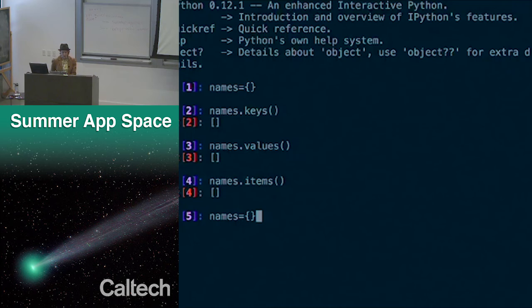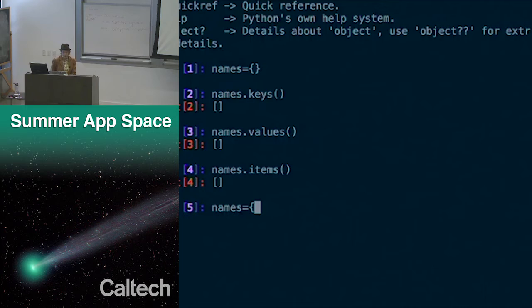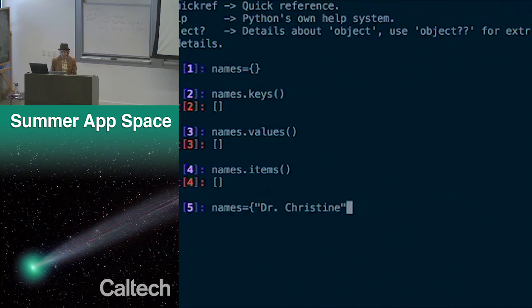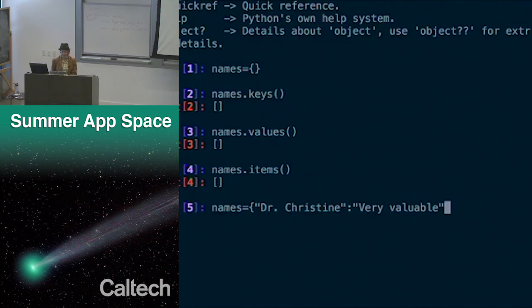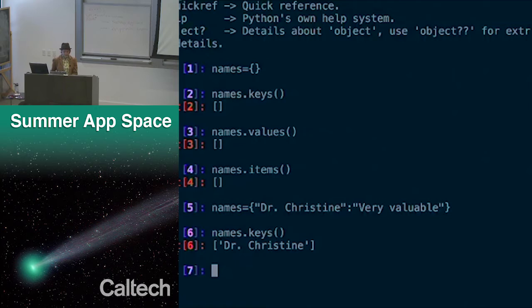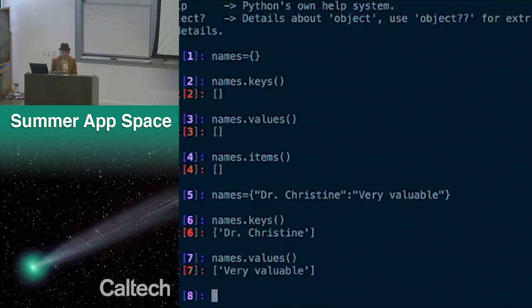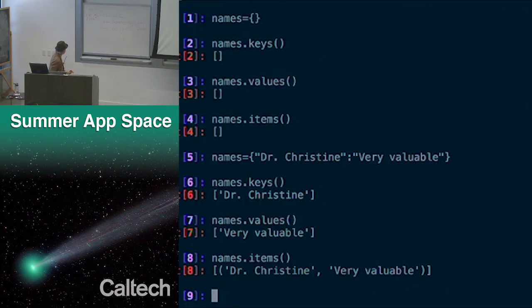Now I want to actually put something in the names dictionary. I'll start with my name — 'Dr. Christine' — that's the key. And then I need a value: 'very valuable.' So if I do names.keys, the key is Dr. Christine. names.values — very valuable. names.items — Dr. Christine, very valuable, as a tuple.